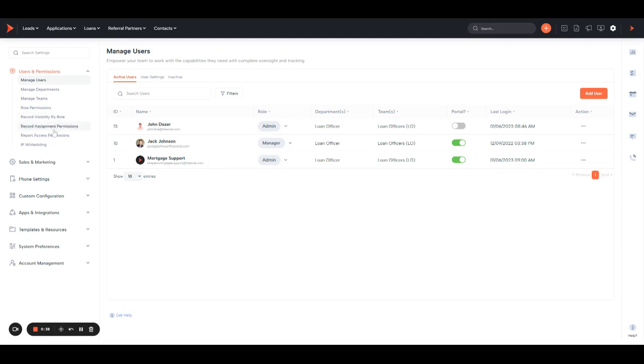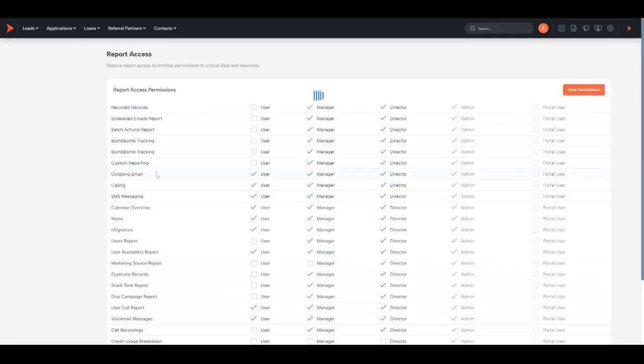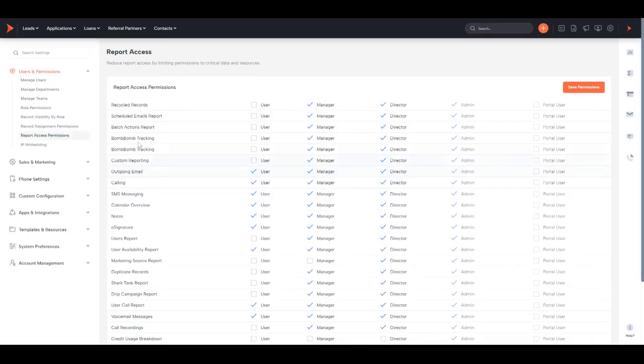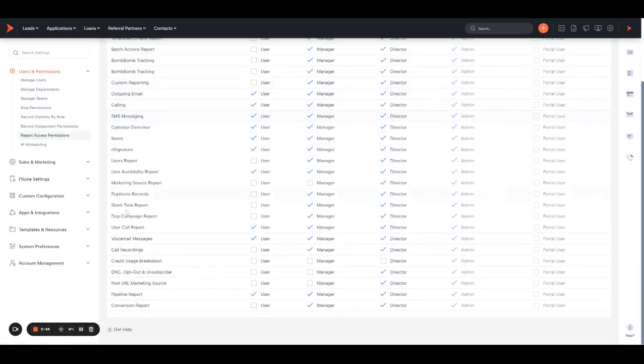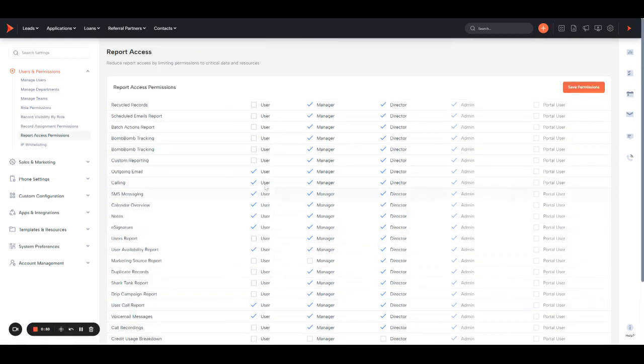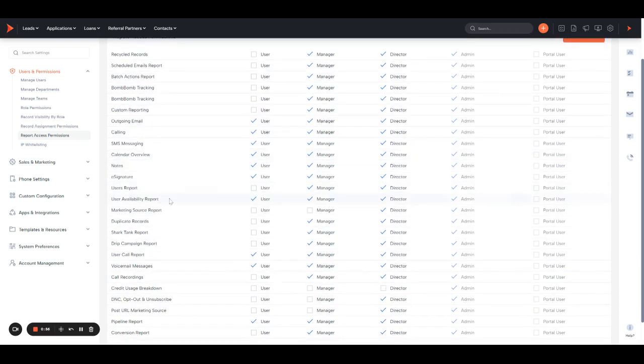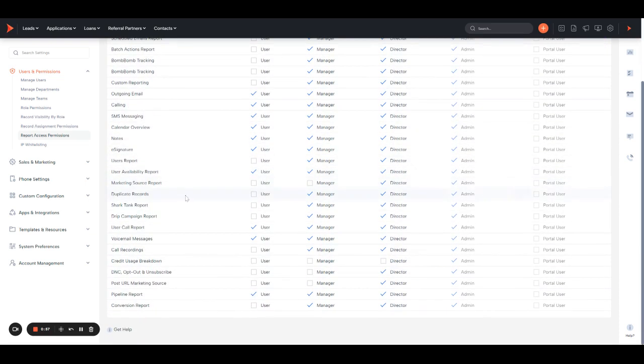Report access permissions over here on the left will show you all of the reports available in your system and what user roles have access to them. By default, users have access to outgoing email, calling, messaging—things that they may need to see. But again, them being users, they probably only have access to their assigned records, which means they won't have access to pull data across the system. They'll only be able to pull data on these reports specific to them.